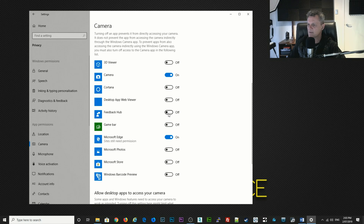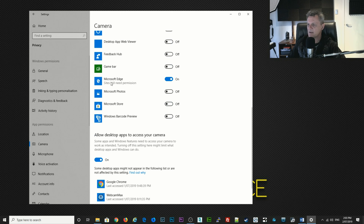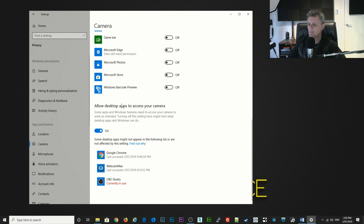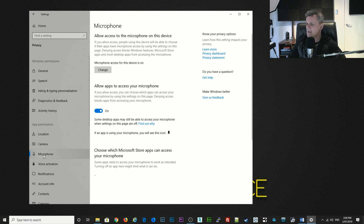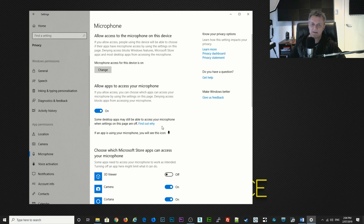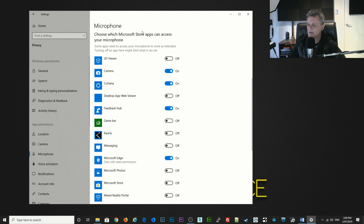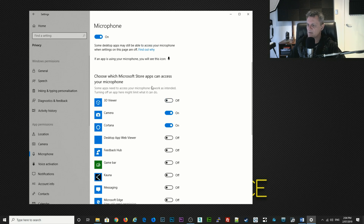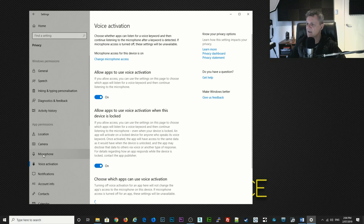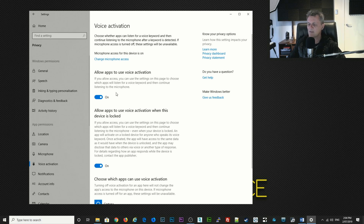I don't use Feedback Hub so I'll switch that off, and I don't need it switched on for Microsoft Edge because I never use Microsoft Edge. Down here are some desktop apps which I do use the camera with so I'll leave them switched on. The same for microphone — I actually tend to have it switched on because I use it for chats, and you just want to make sure you're only using it for actual apps on your system; other than that switch everything else off. For voice activation, I'll go ahead and switch that off as well.